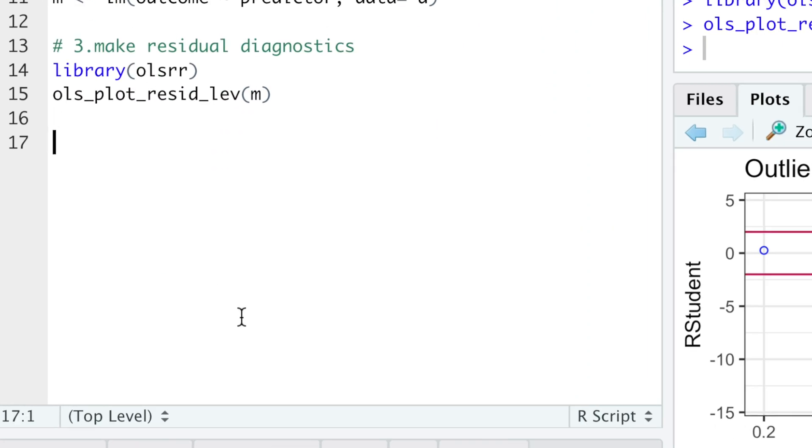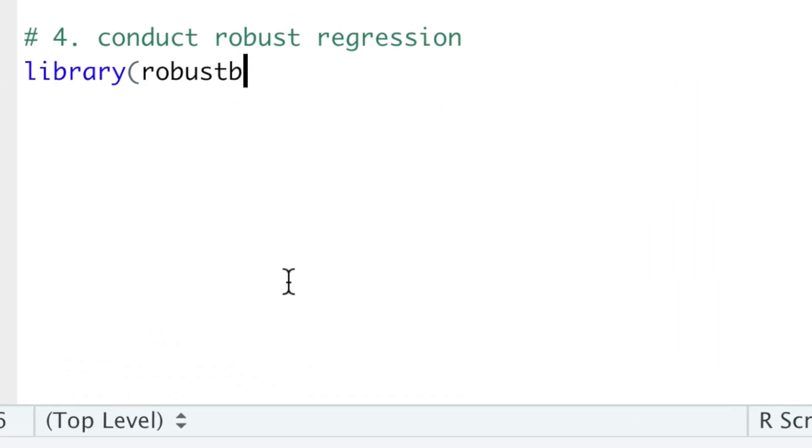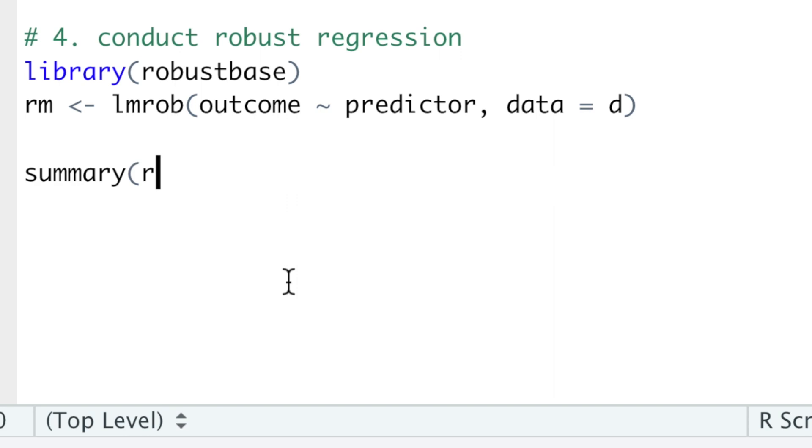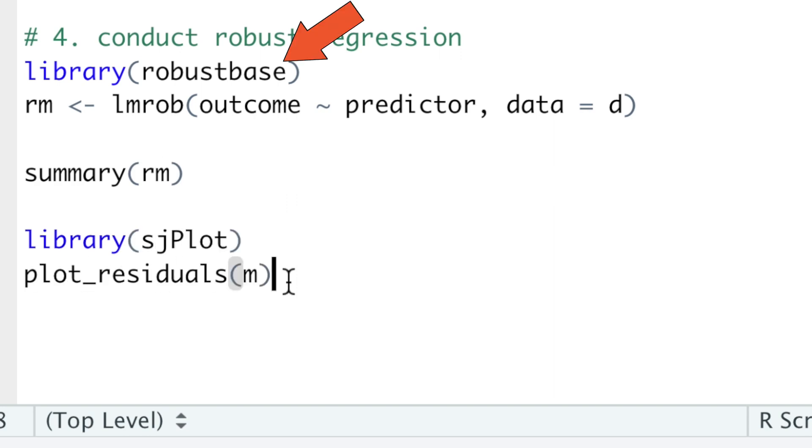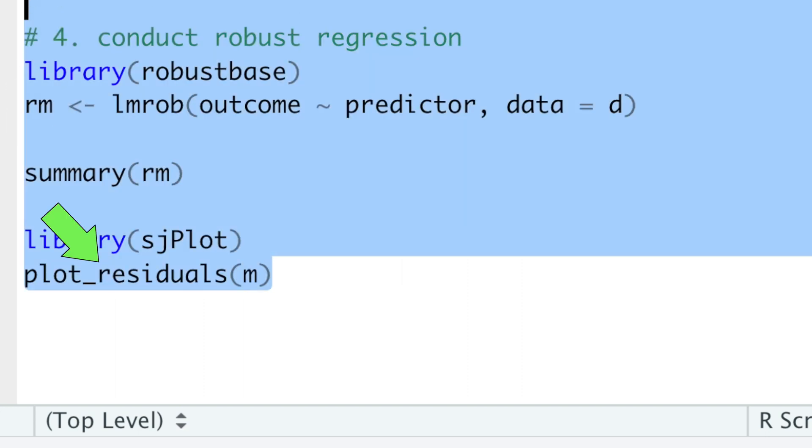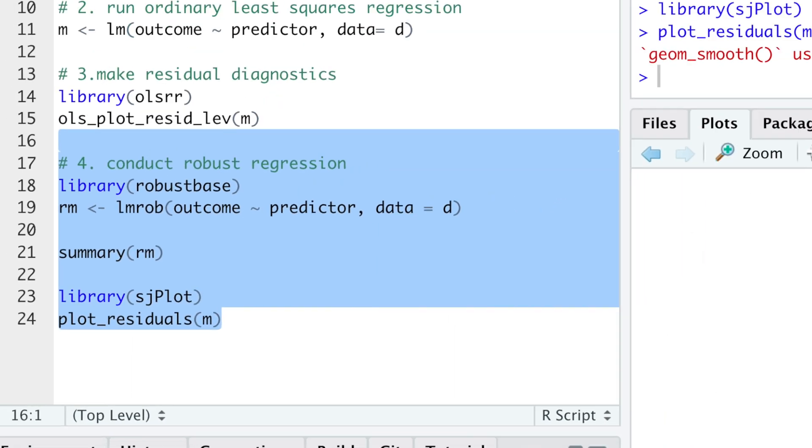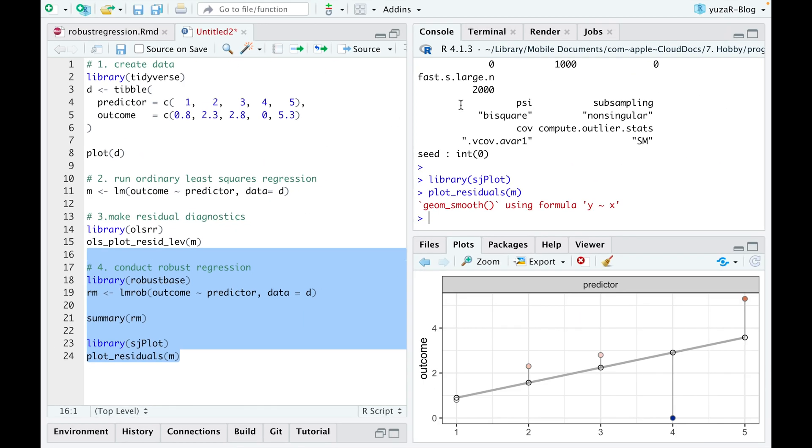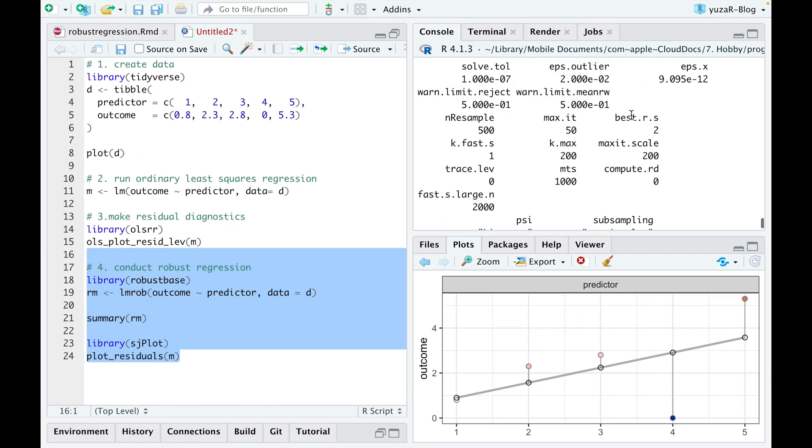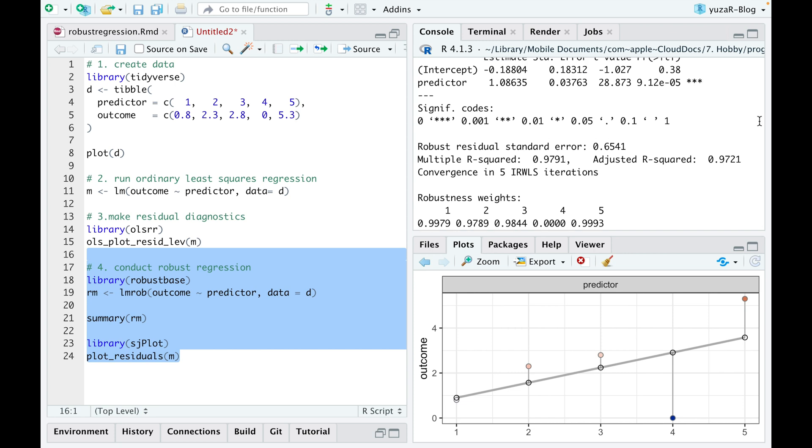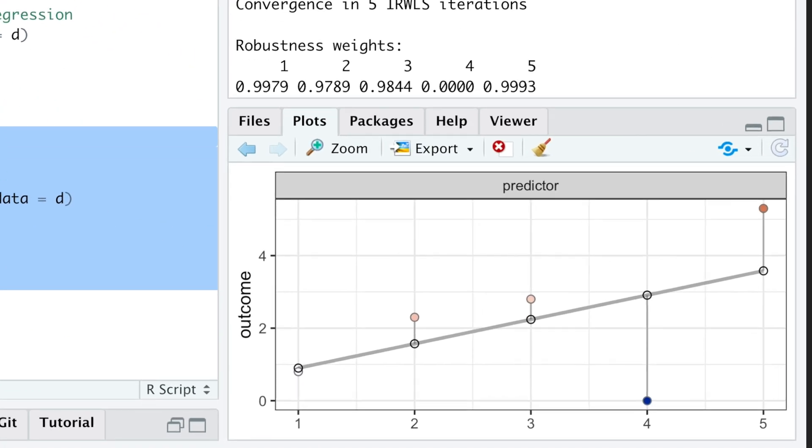Now we'll use lm-rop function from robust-based package to conduct the robust regression and have a look at the summary and residuals plot of the model because they explain how robust regression actually works.